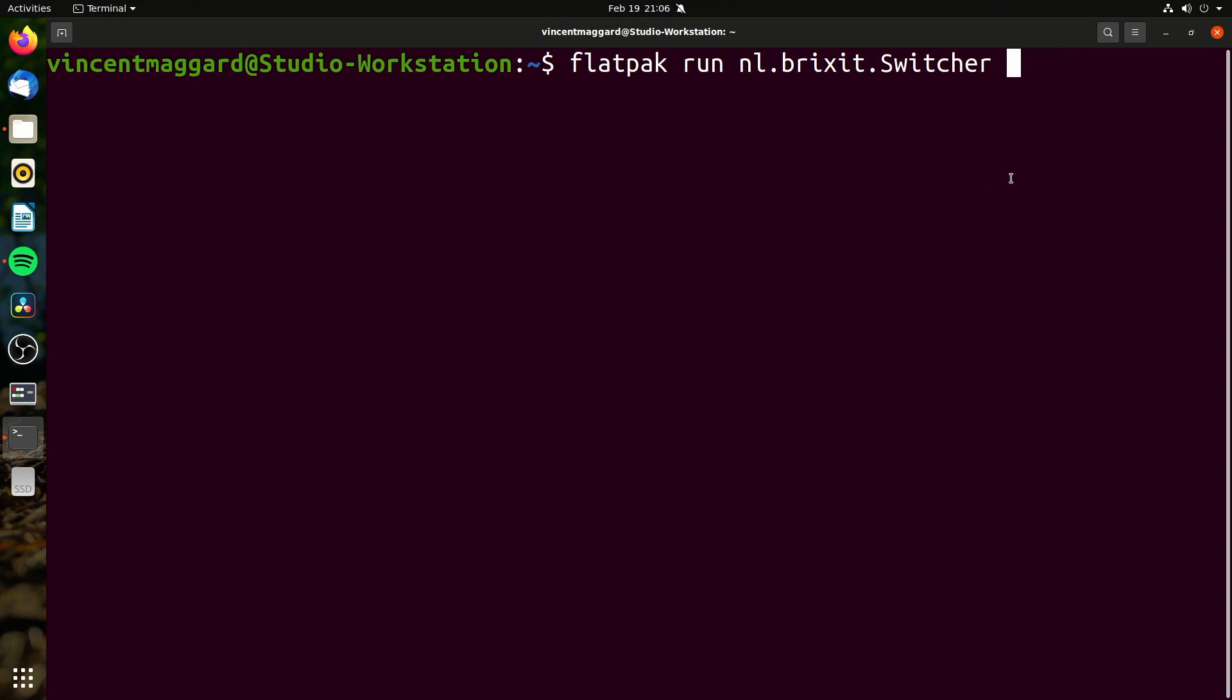So first of all, before we really even get into what this software does, I want to show you a quick little tip here. Flatpak Run - we're using it as a Flatpak as the application vendor is wanting us to do.